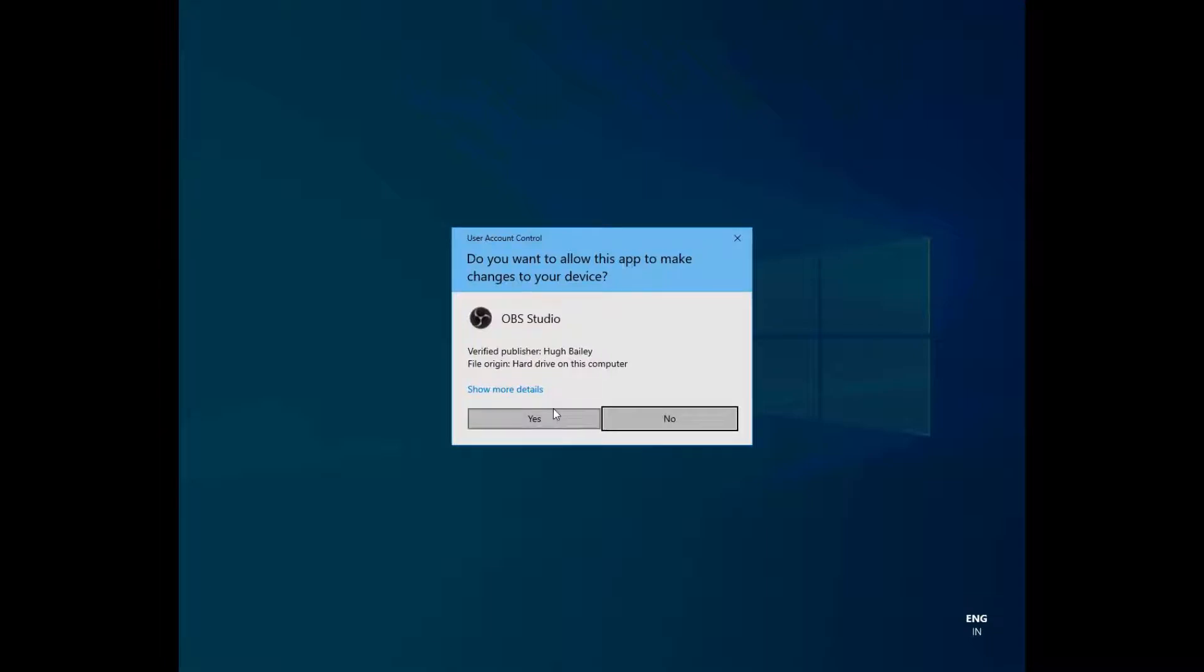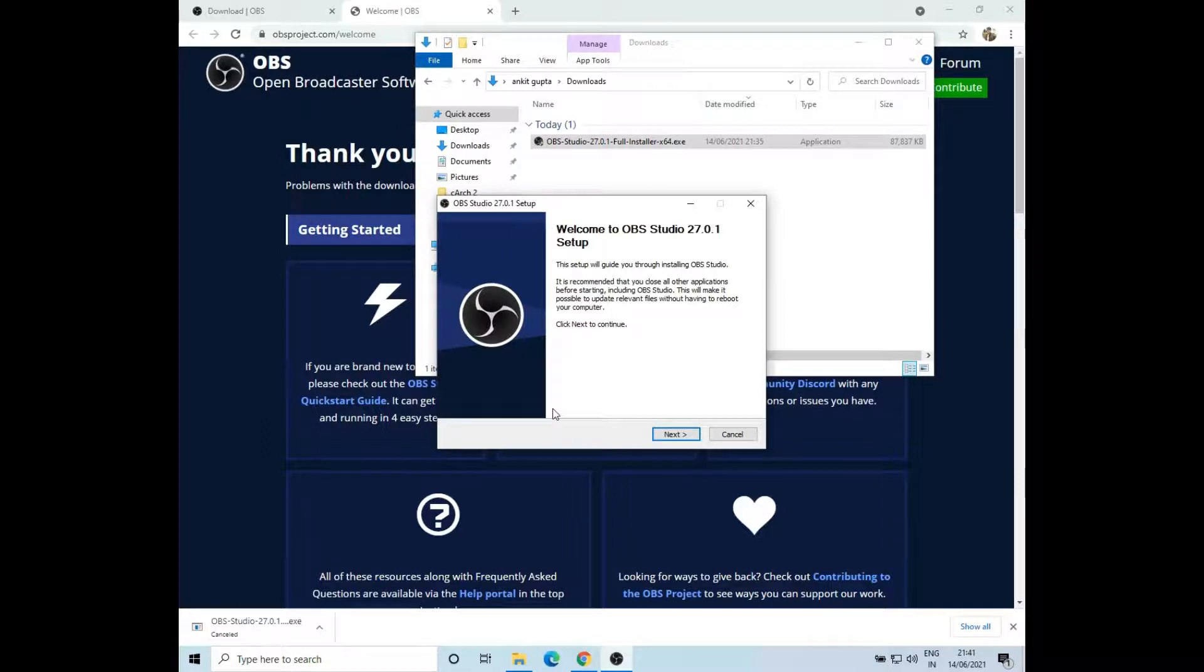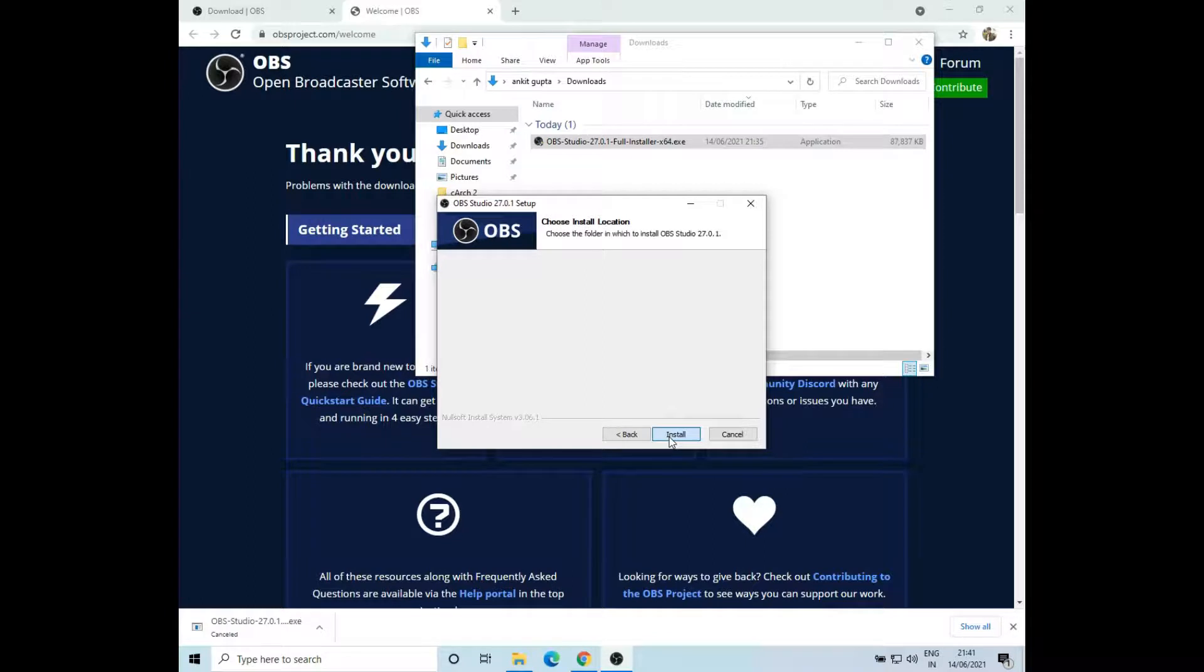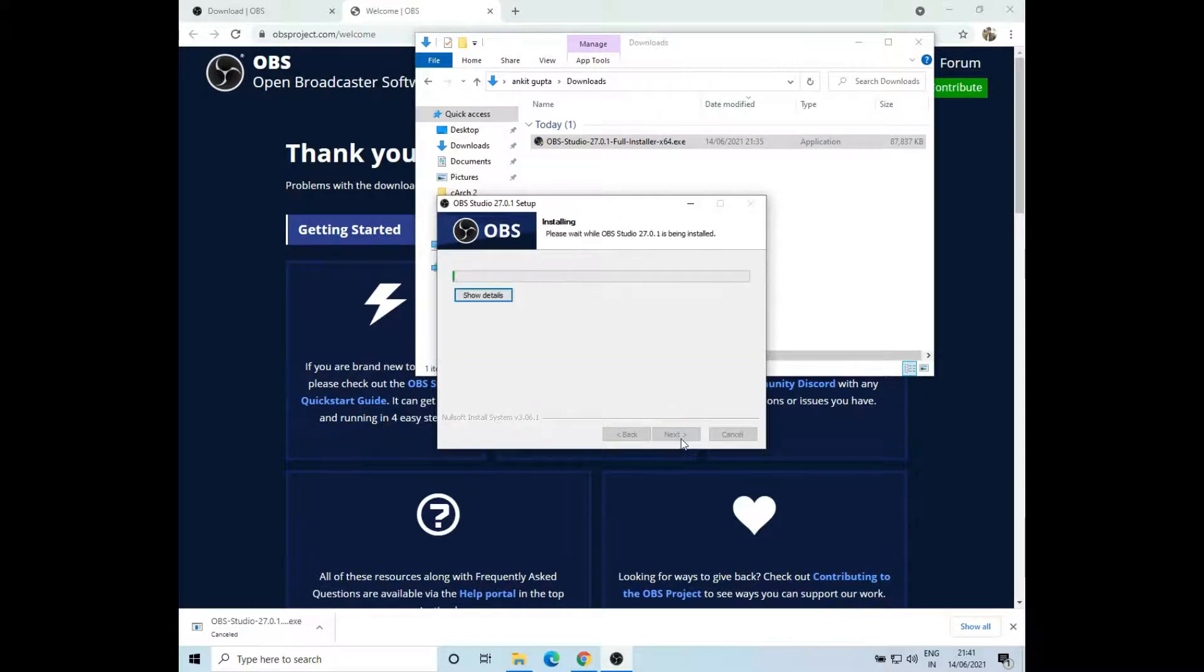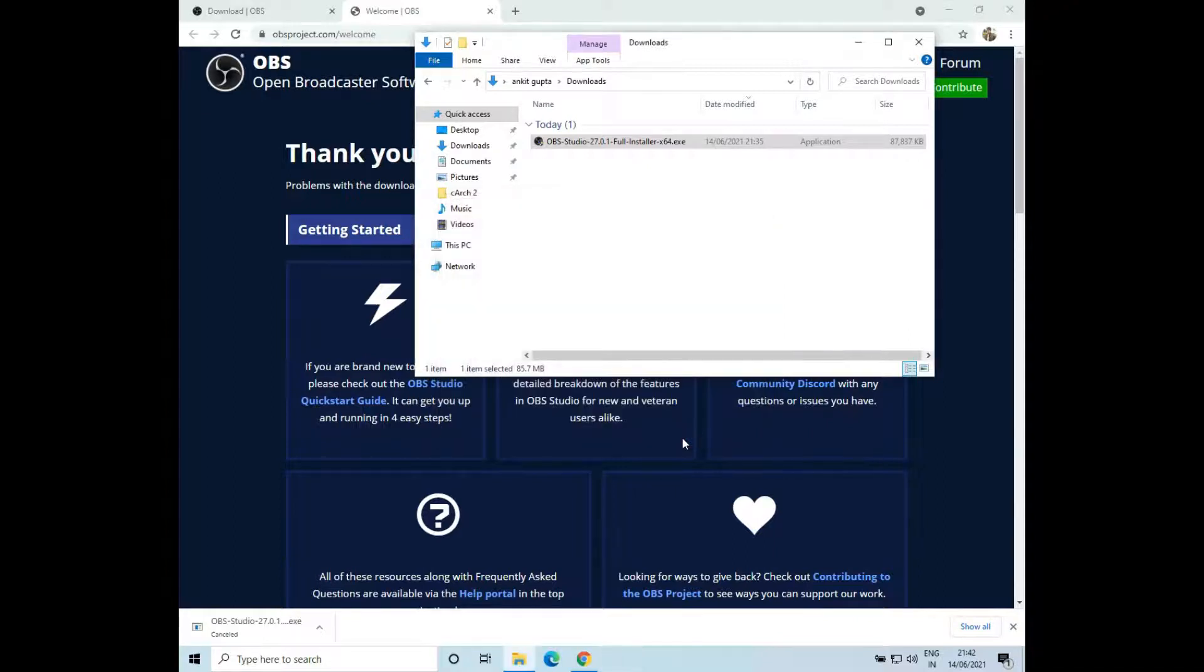I'll click on yes. Then I'll click on next, next, and then select the location and install. Okay, now it is installed. So let's launch it. I'll click on finish.